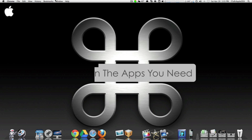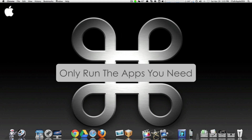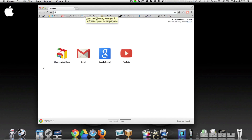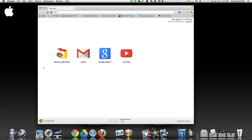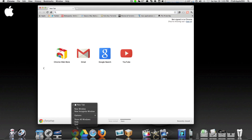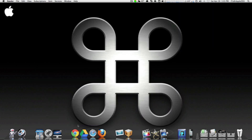Number one: only run applications that you need. If you're not using the application, just quit it — don't just close it, quit it. For instance, some Mac users open up Final Cut Pro but they're working on a document inside Pages or something like that. What's the point of having Final Cut Pro open and running if you're not using it? Just close it. Right now we're not using Google Chrome, so I'll close that down.